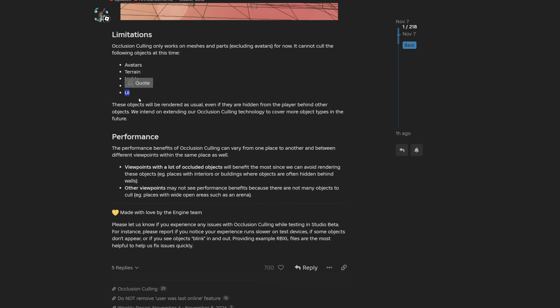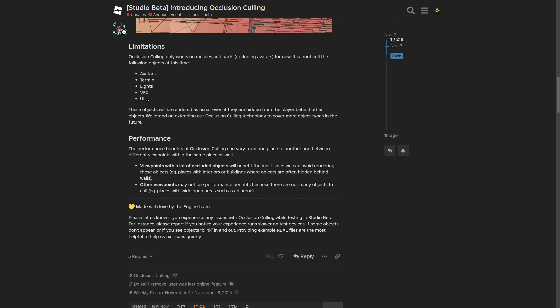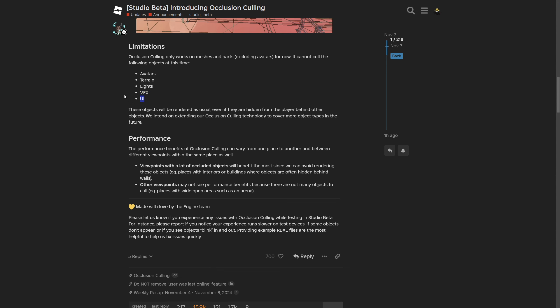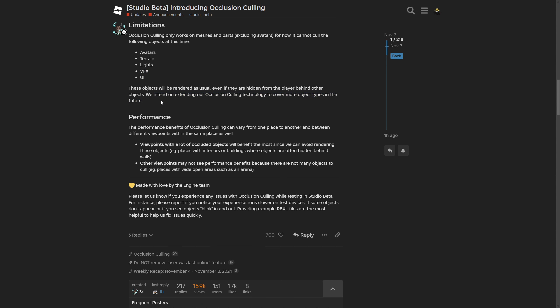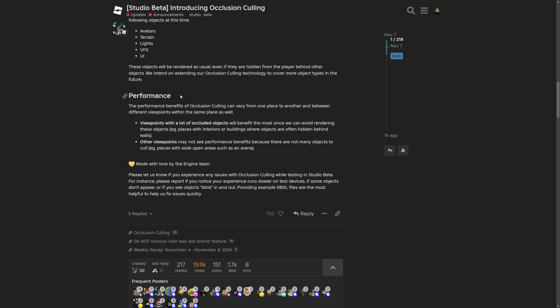I think these two already don't render behind certain objects like glass, so I'm guessing that there might be some interference. Here they are saying that they intend to extend the occlusion culling technology to cover more object types in the future.